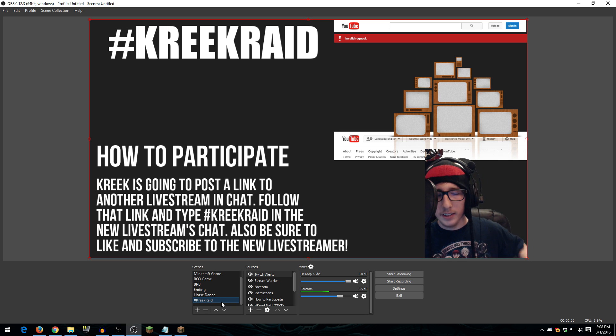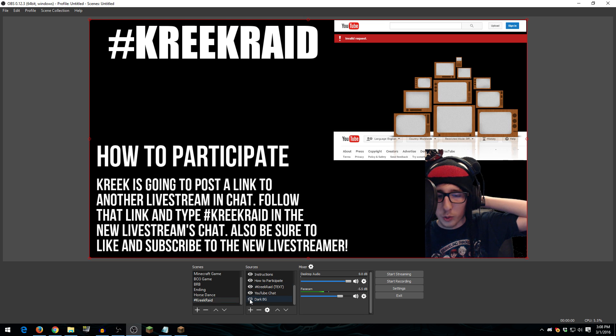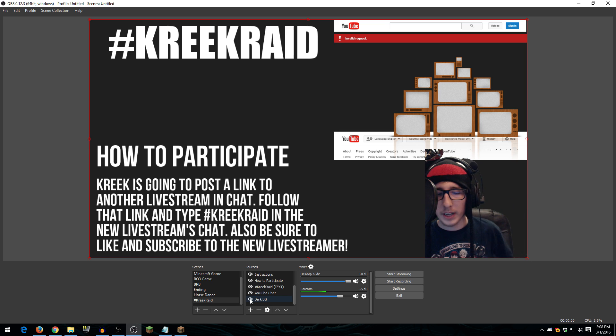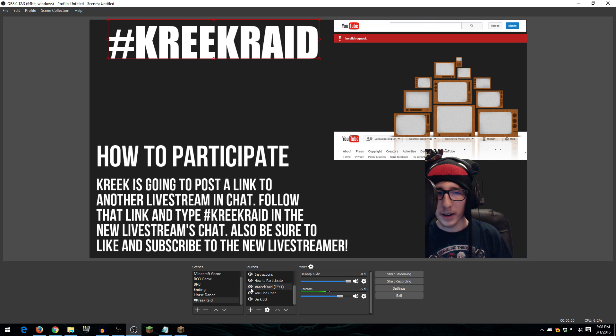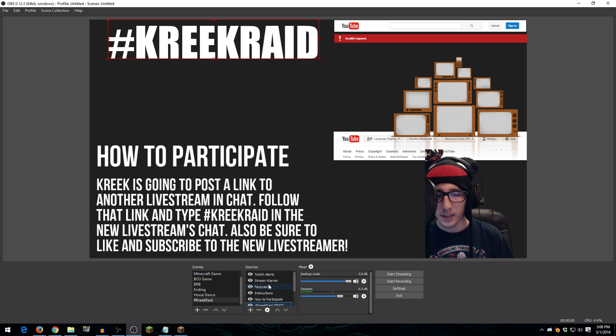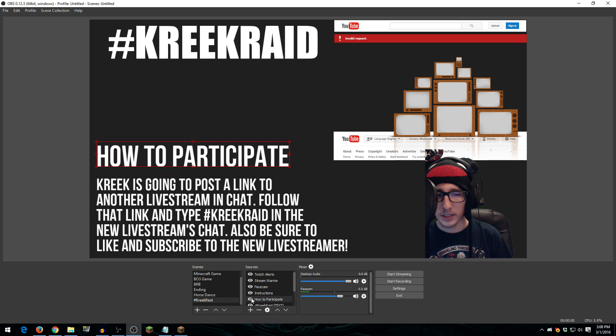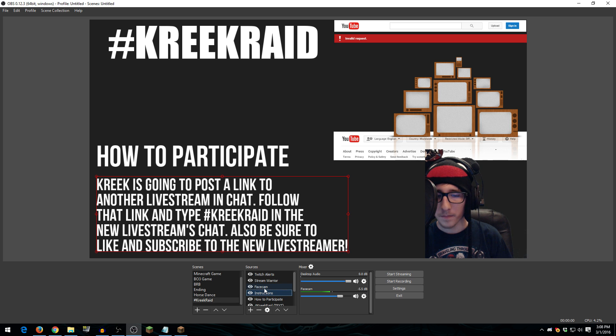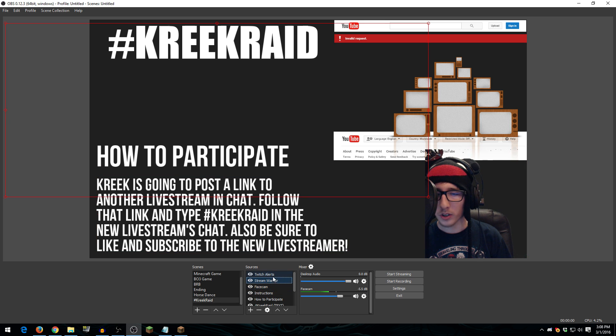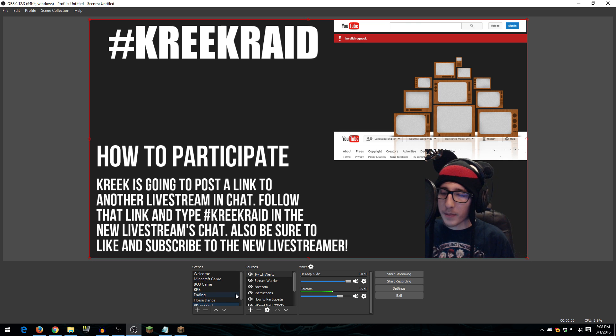Let's go to the Creek Raid. So this is the Creek Raid scene. And what this is, is I just have a gray background there, as you can see. I have the YouTube chat loaded up there. I have my giant Creek Raid text up there at the top. A How to Participate and Instructions section, and these are just texts that I typed in OBS, and it works quite well. I have my face cam, and then Stream Warrior and Twitch Alerts. So that's my scenes.